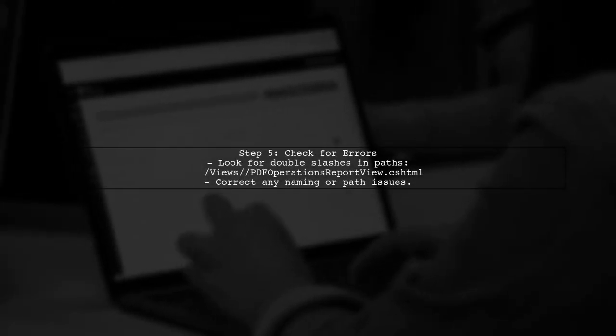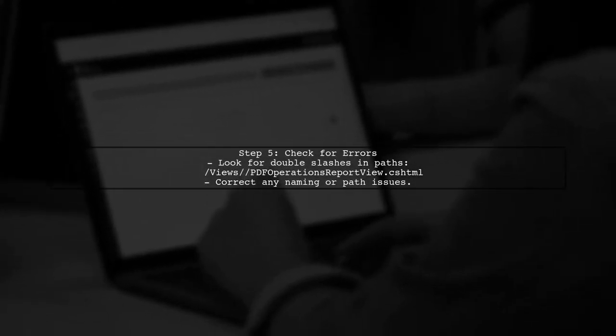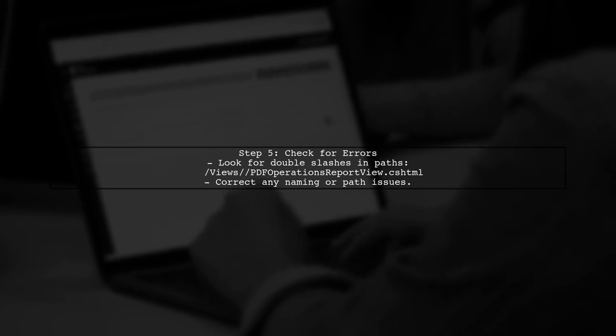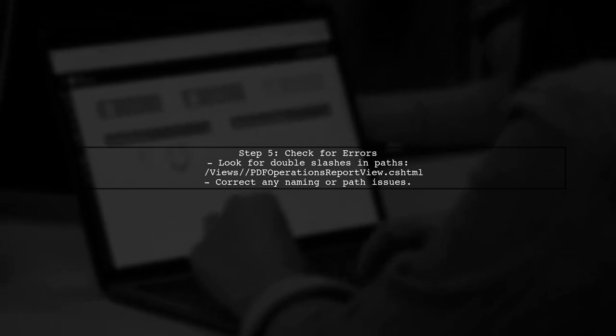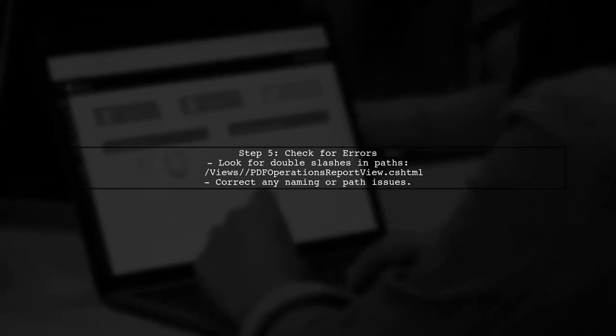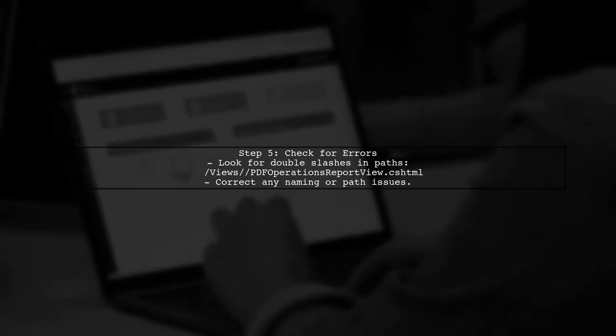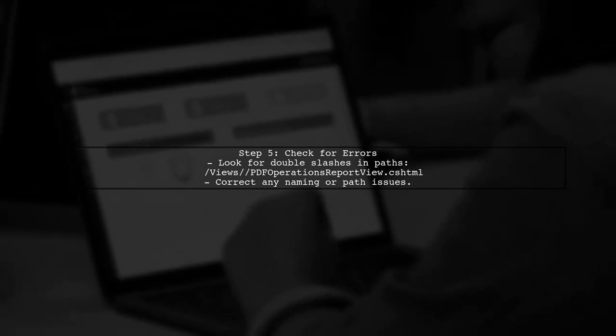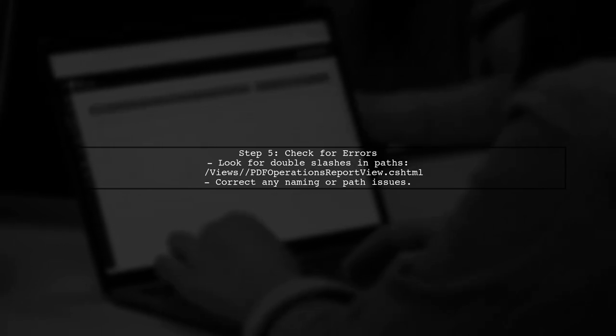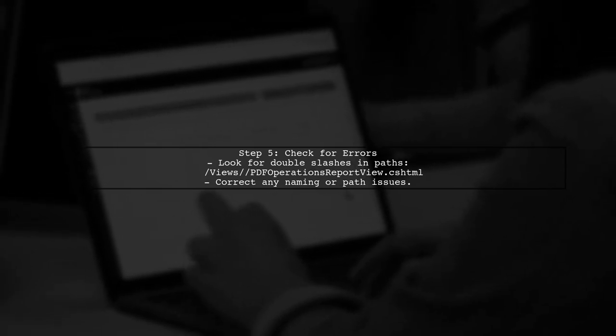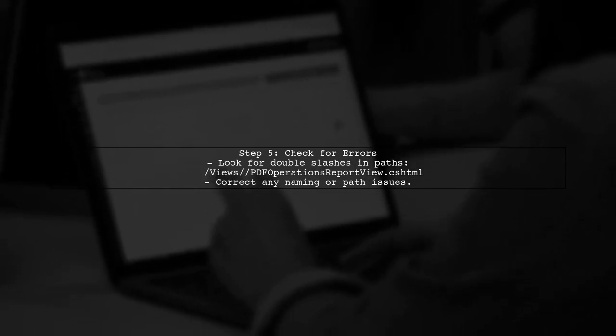Lastly, if you see a double forward slash in the search path, it indicates a potential issue with the view name or path configuration. Make sure there are no typos.